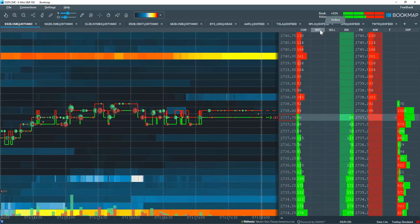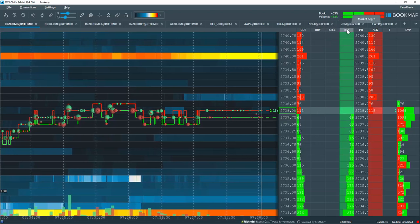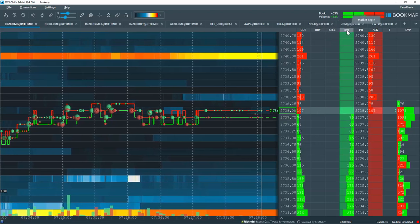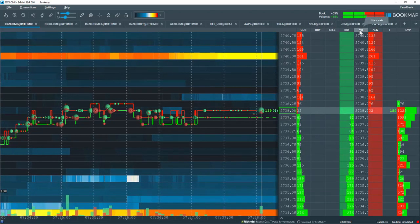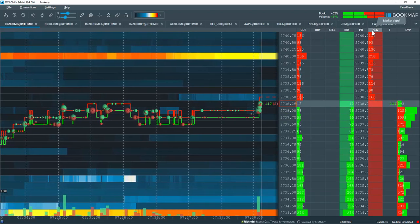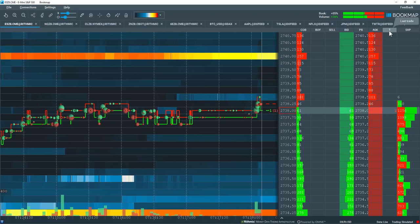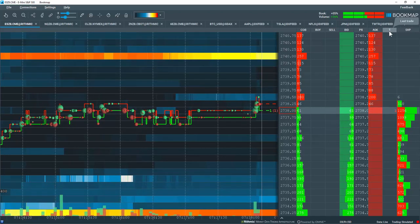I have a buy orders column, sell orders column, I have a bid market depth column, price axis, ask market depth column and then last trade as well.